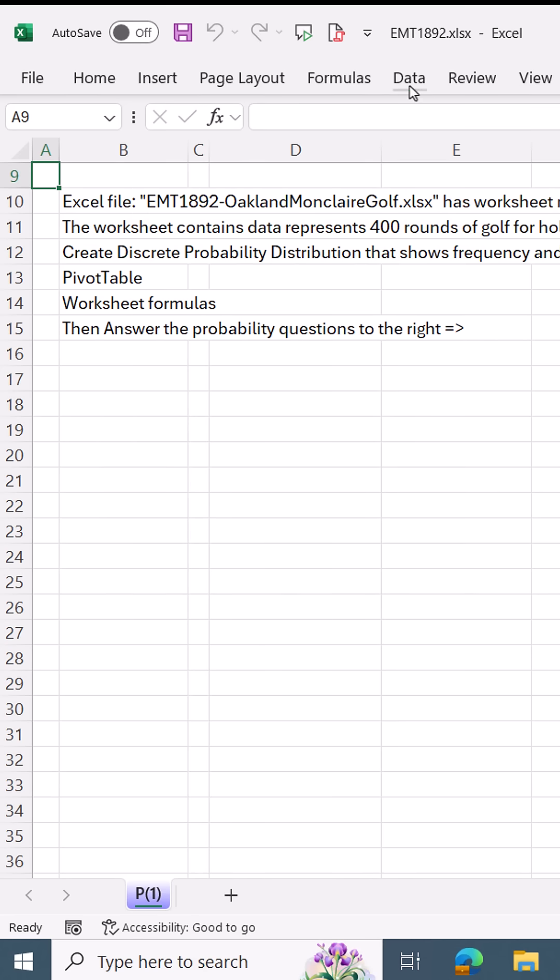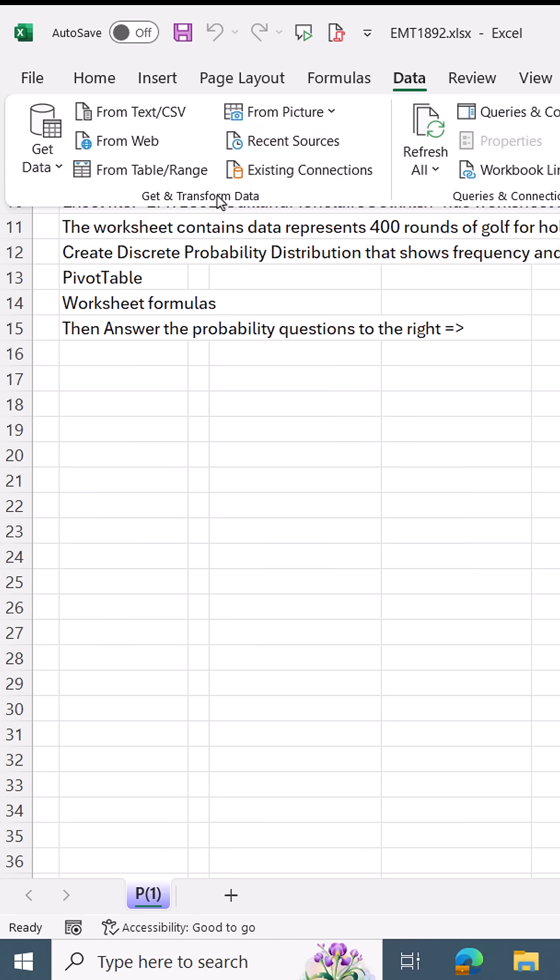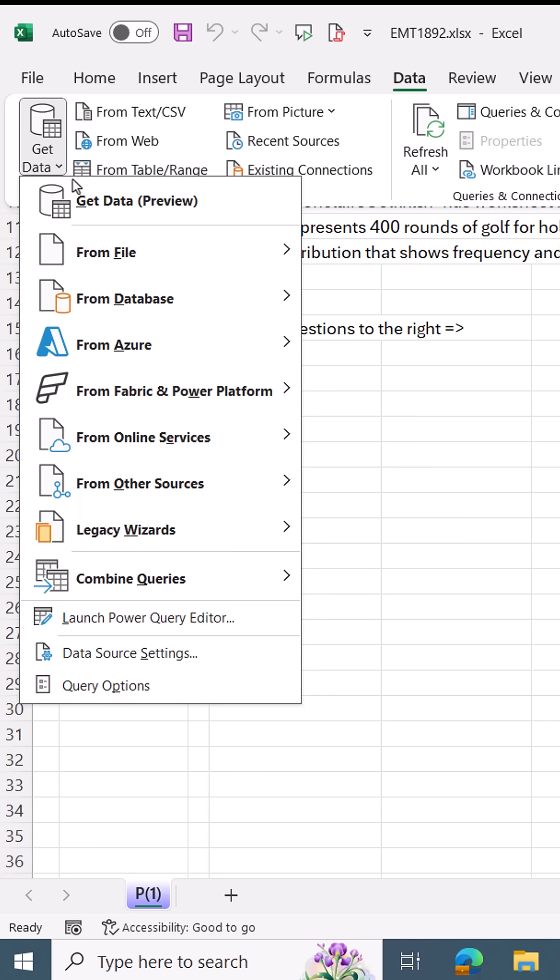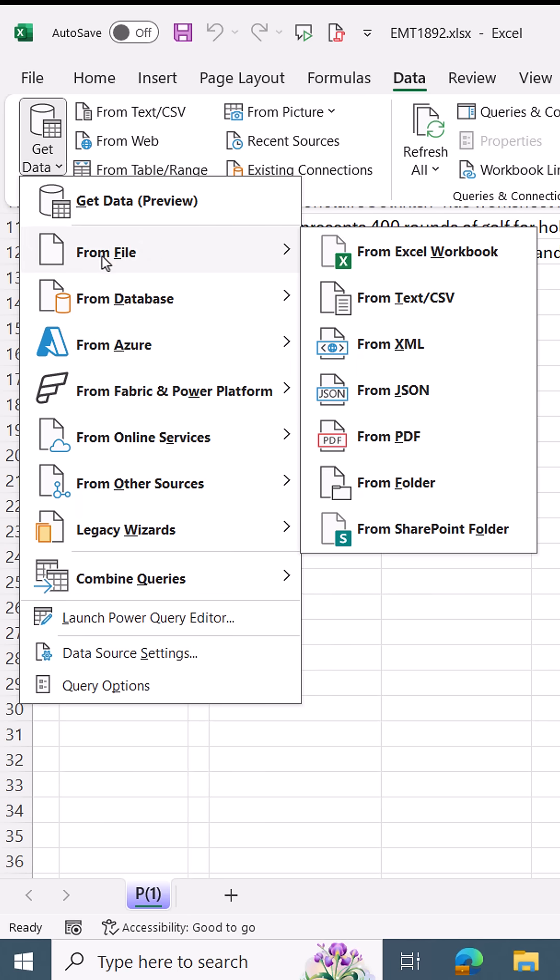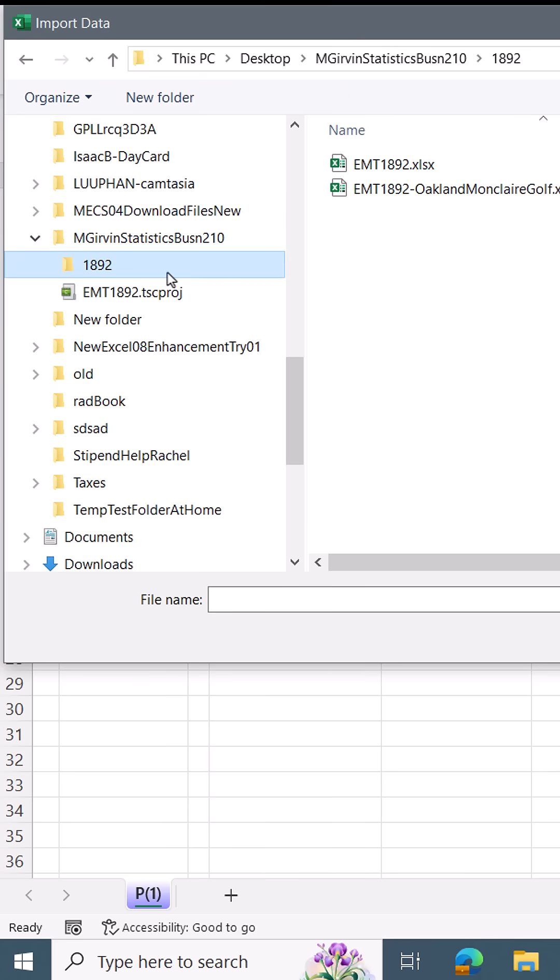To import data, get in transform, get data, and from file from Excel workbook. Now I've navigated to the folder where that file is. There it is. I'm going to double click.